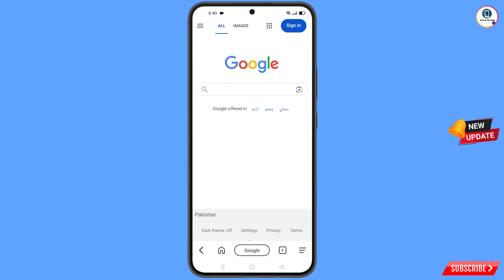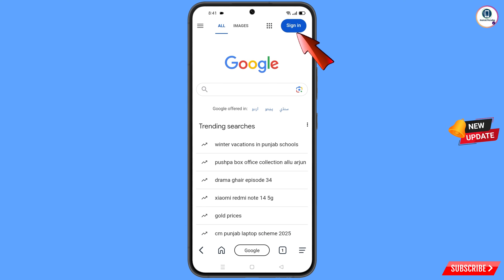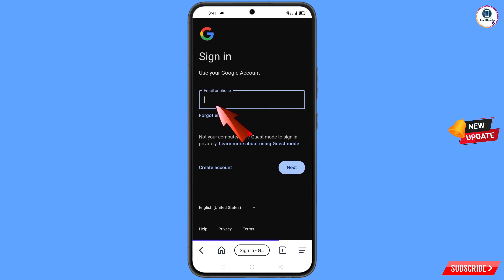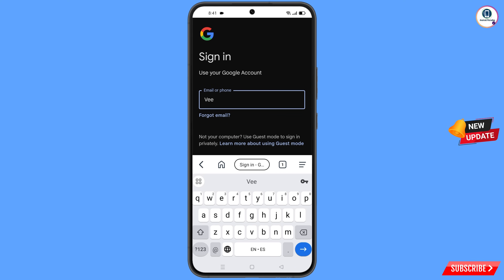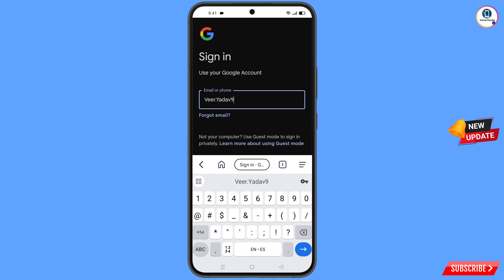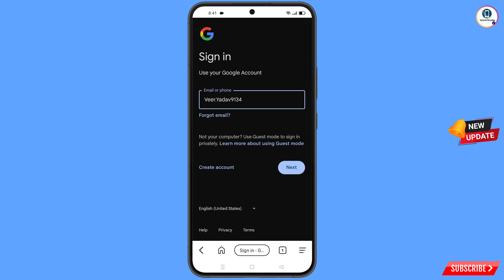You will land on Google's homepage — tap on Sign In. Now enter the Gmail account that you want to recover, then tap on Next.